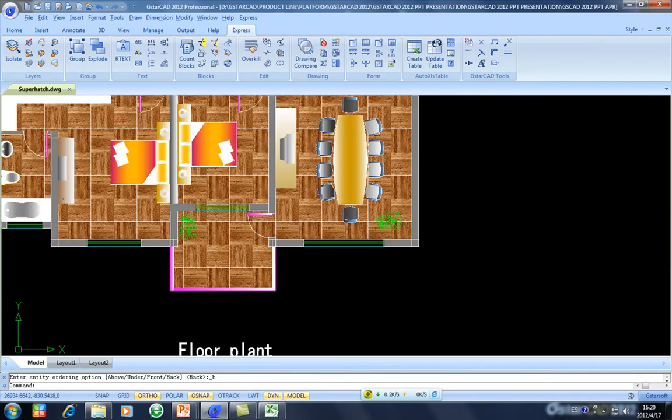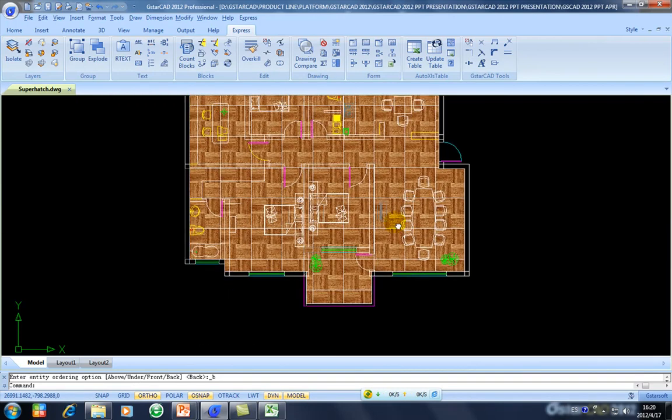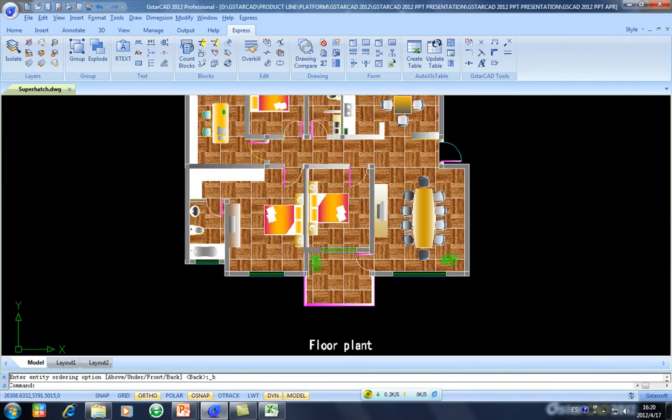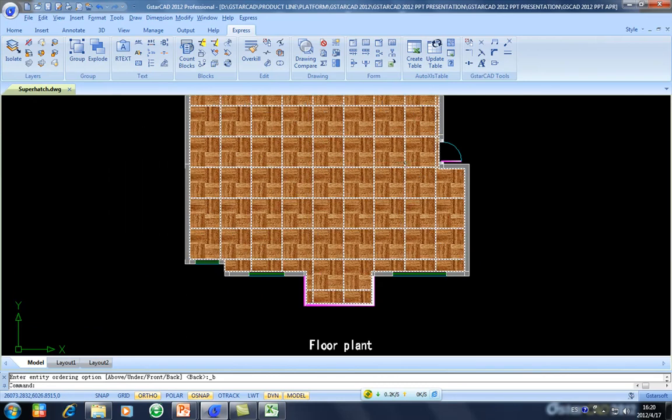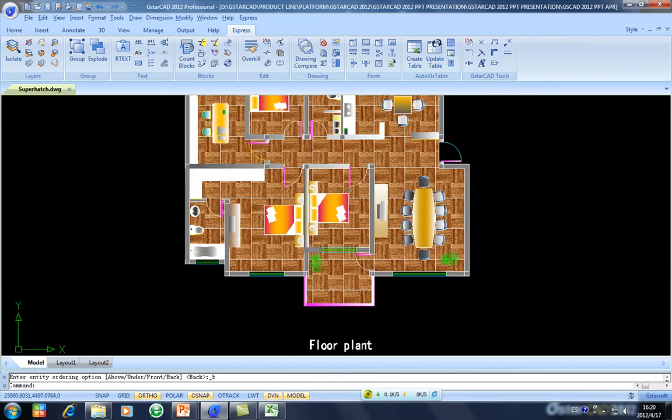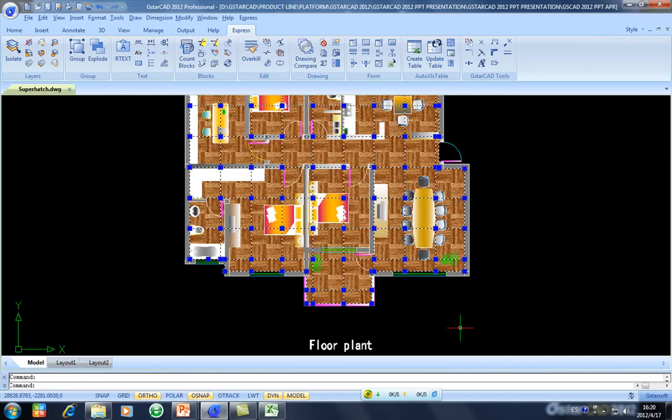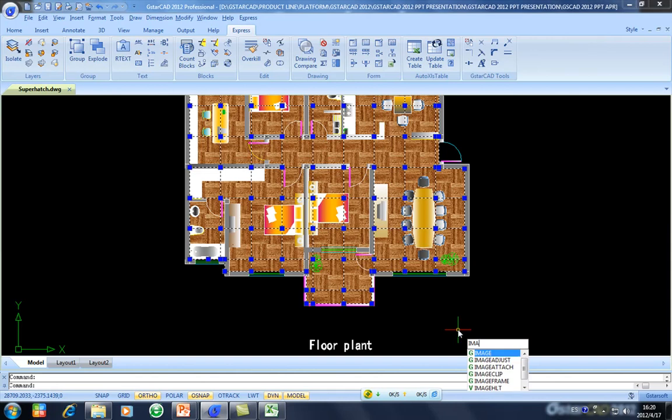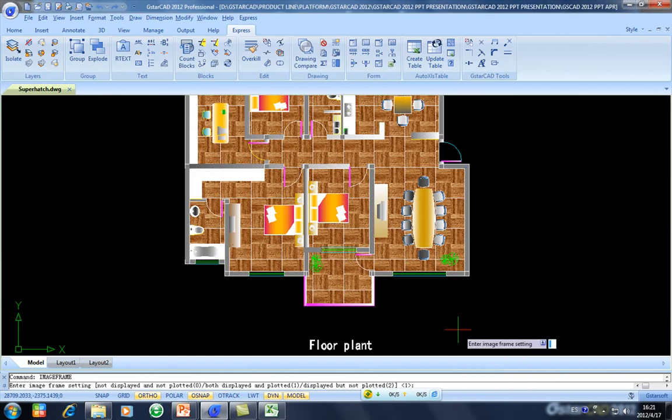As you can see when you are hatching, there are many white frames on this hatch. So to avoid these white frames, there exists a command you can use. This command we call imageframe. So when you are applying imageframe, you can turn off these white lines on your hatching area. So we set up the value 0.